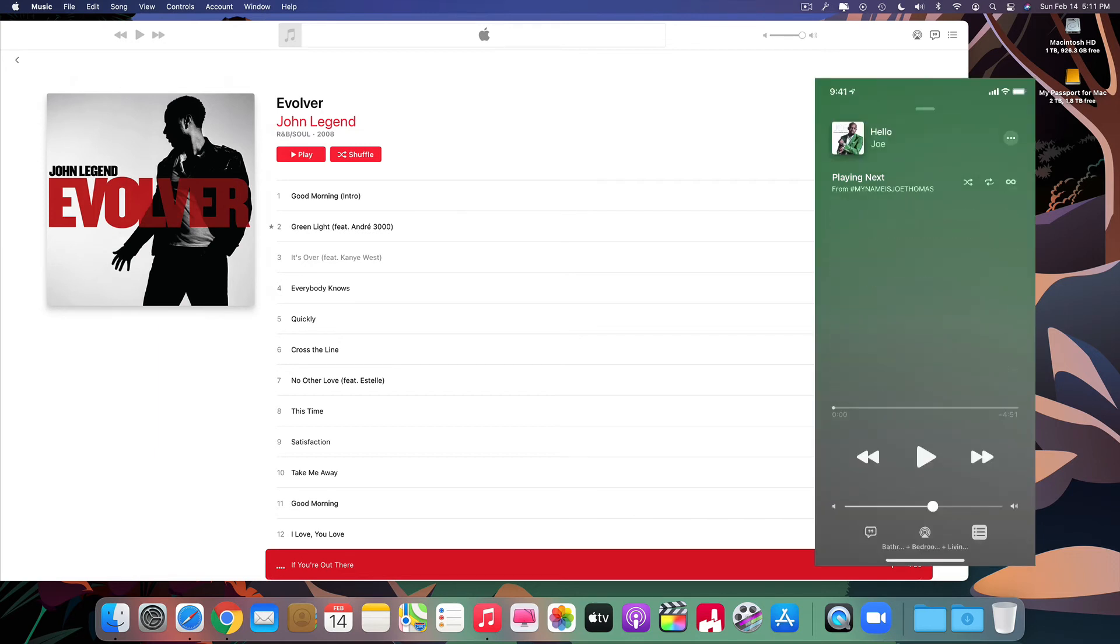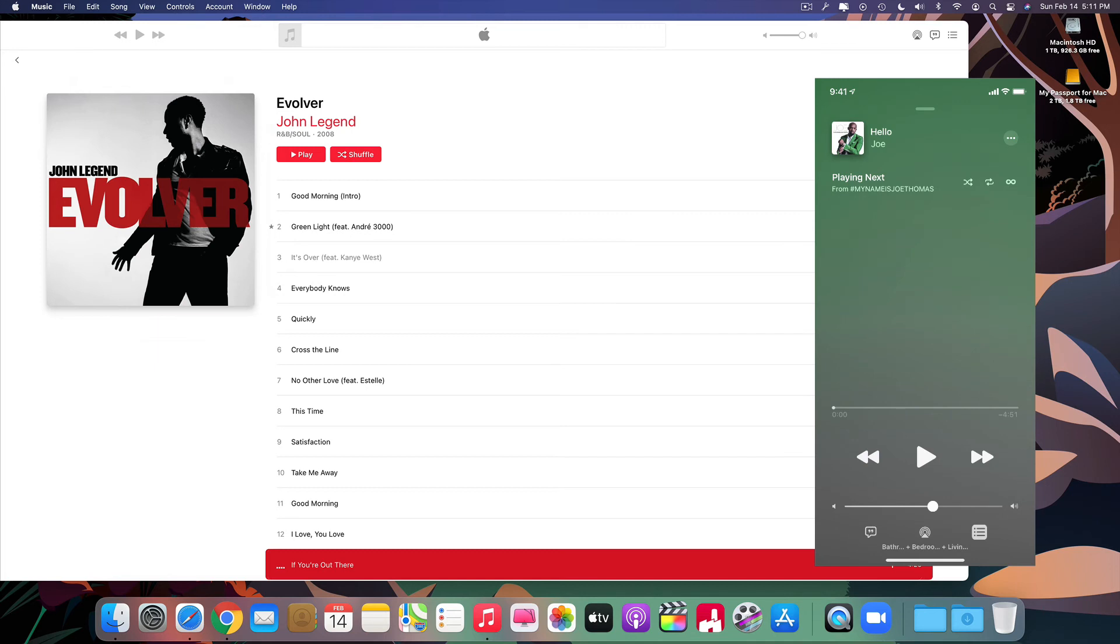So that's how you do it. That's how you get Apple Music to shut up after the album stops playing.